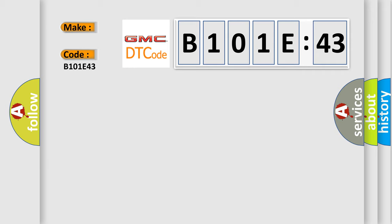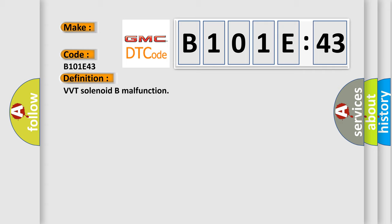The basic definition is VVT solenoid B malfunction. And now this is a short description of this DTC code.